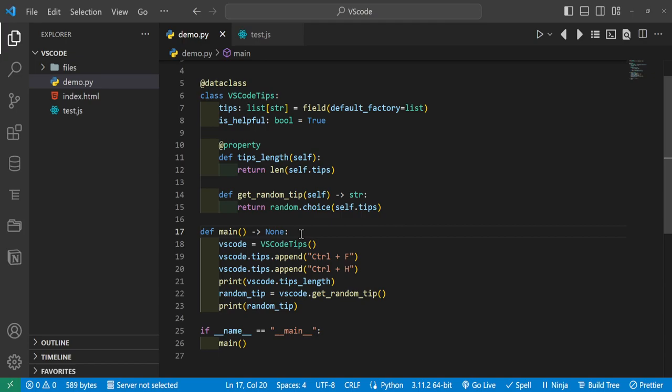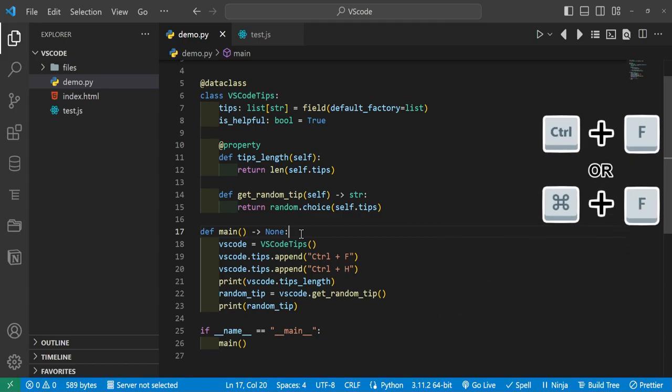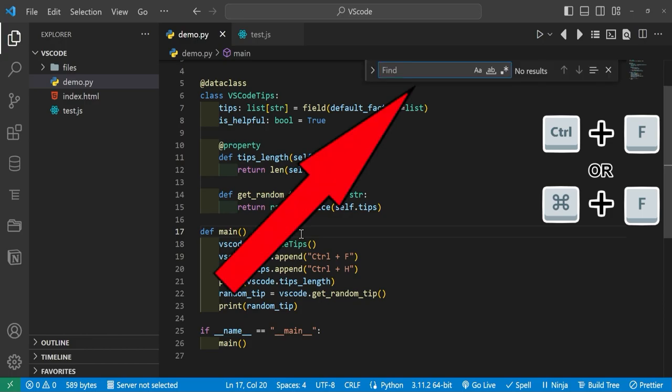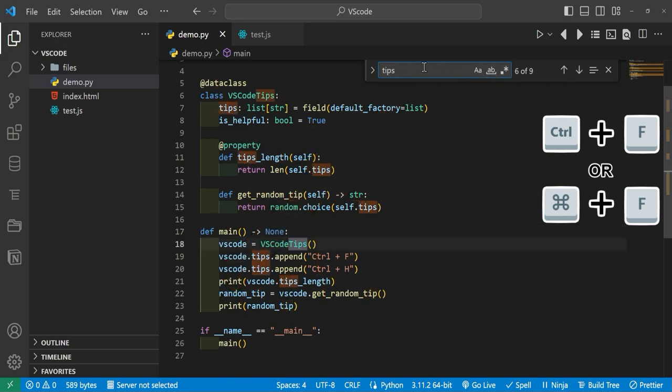So the first shortcut we're going to talk about is Ctrl+F or Cmd+F on Mac. Now this by default will let you find anything in your current file. So if we press Ctrl+F it will pop up this little search bar, and if we type something like 'tips' you can see it highlights all of them and you can match it by case.